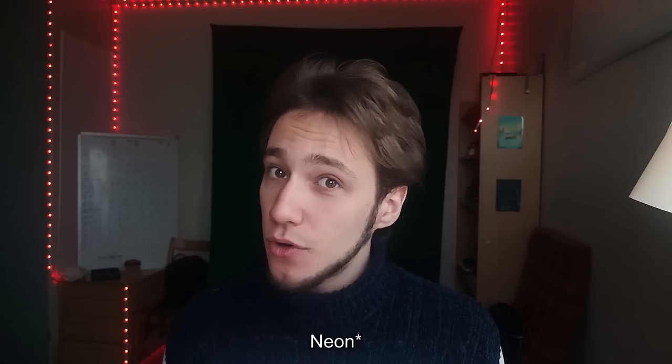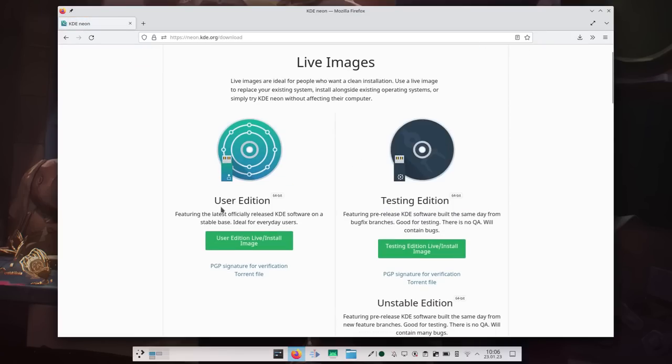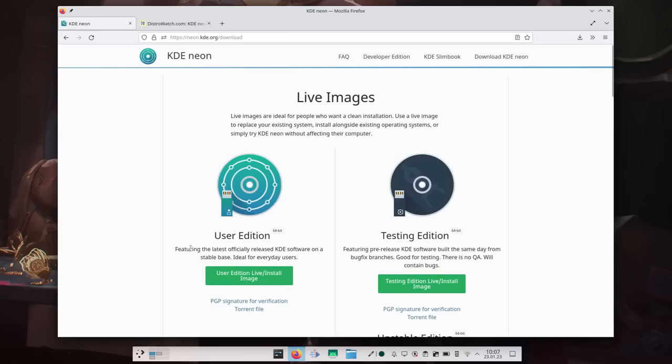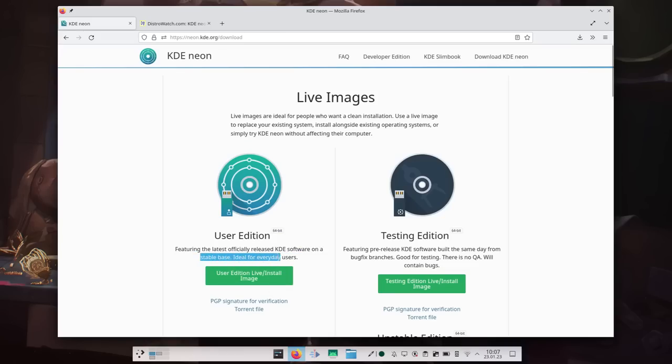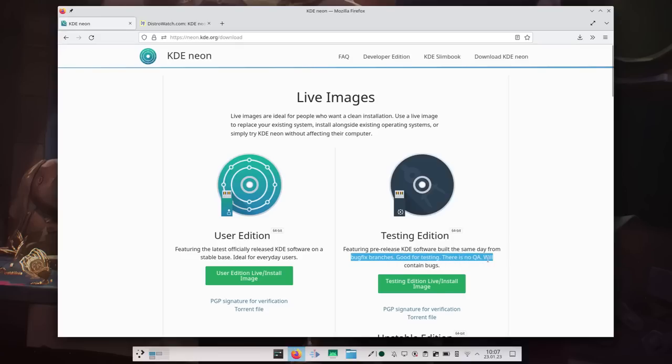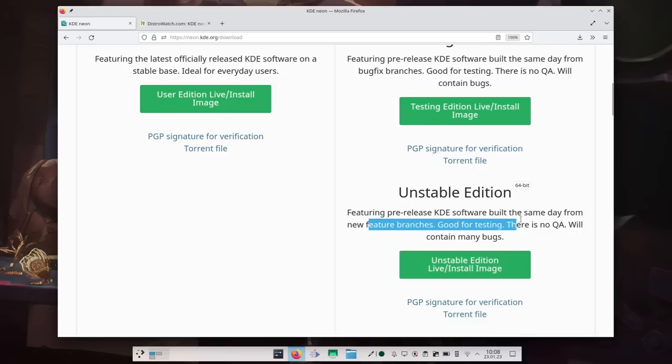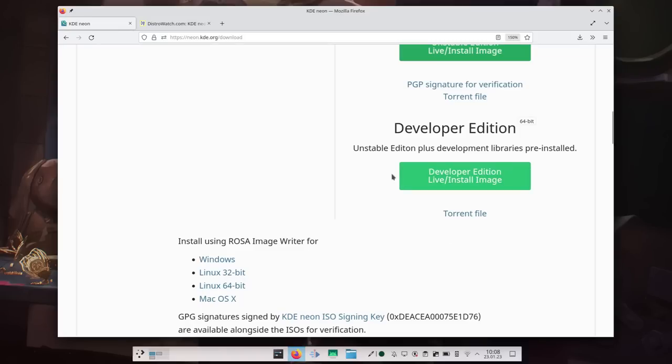So KDE Neon comes in four variants, which is user, testing, unstable, and developer. User Edition simply has the latest KDE Plasma things that have been released, so it's a rolling release. As soon as something is released for KDE Plasma, you get it. Testing gives you a glimpse into the future by giving you also things that are pre-released, whereas Unstable simply gives you updates every single day with the very latest stuff that is in Git master. If you're a developer, the developer edition is the testing edition, but with some libraries to make developing easier out of the box.